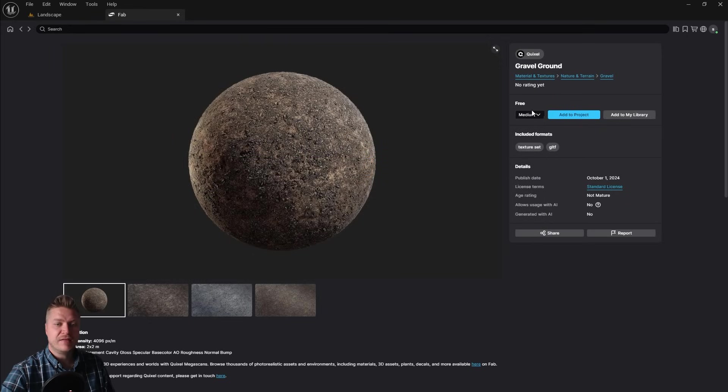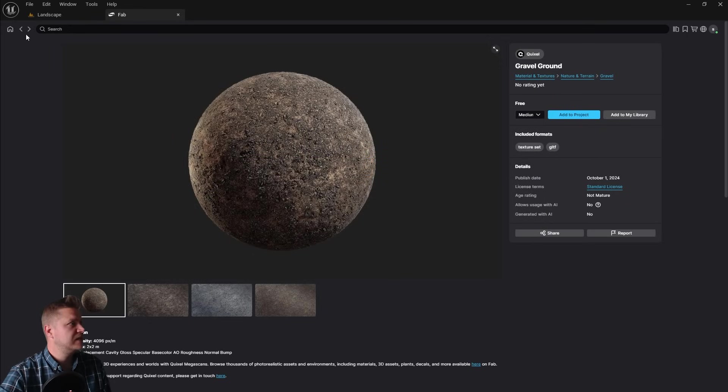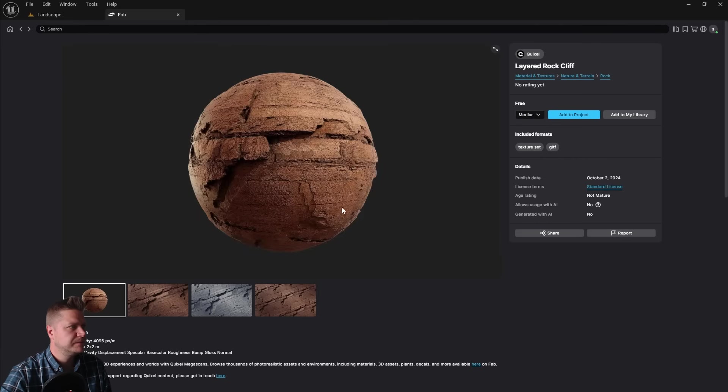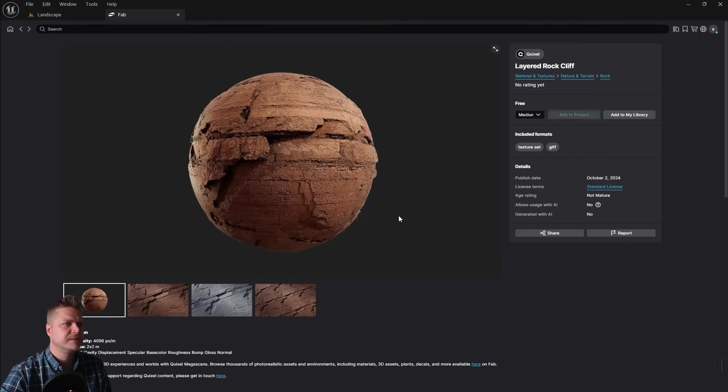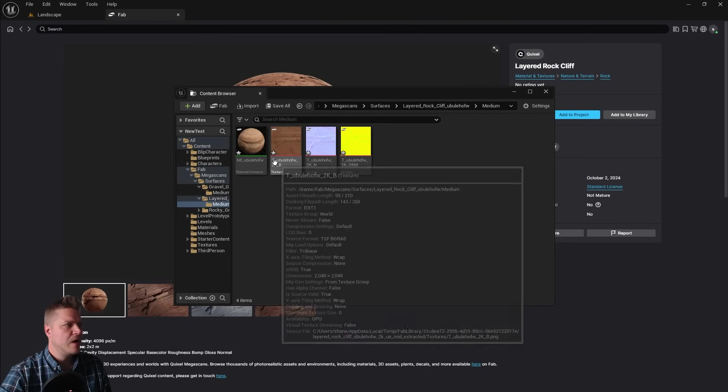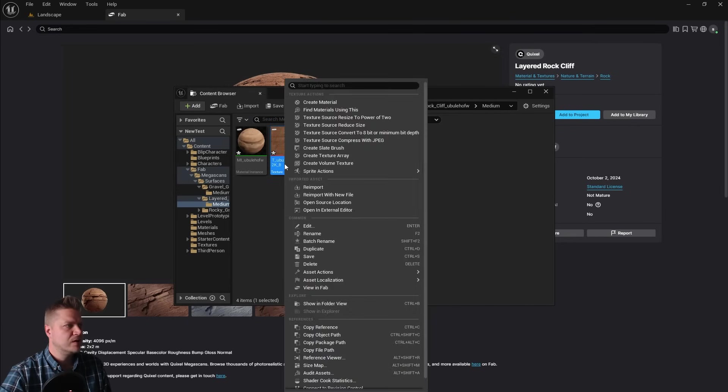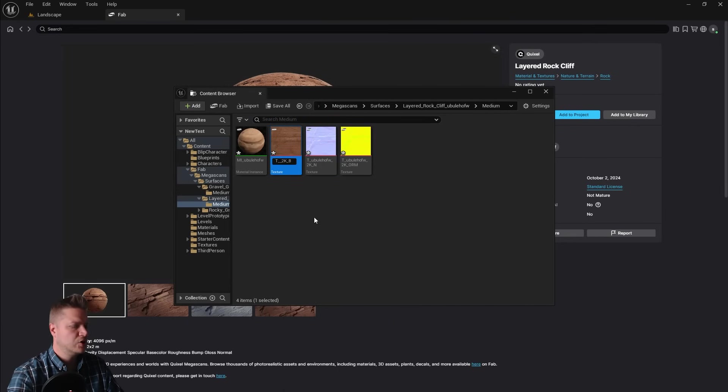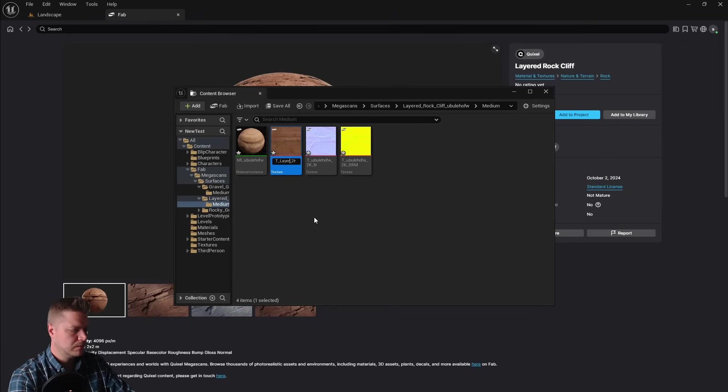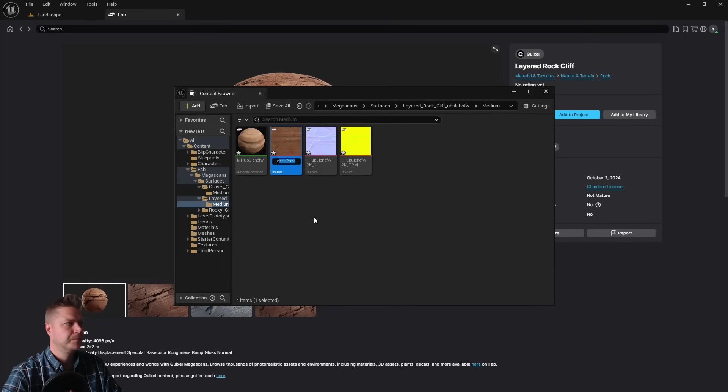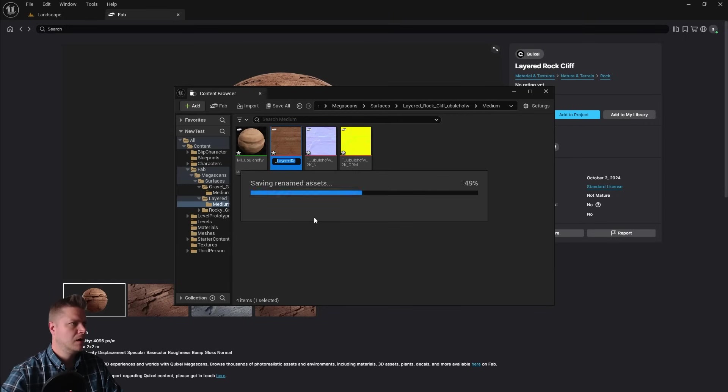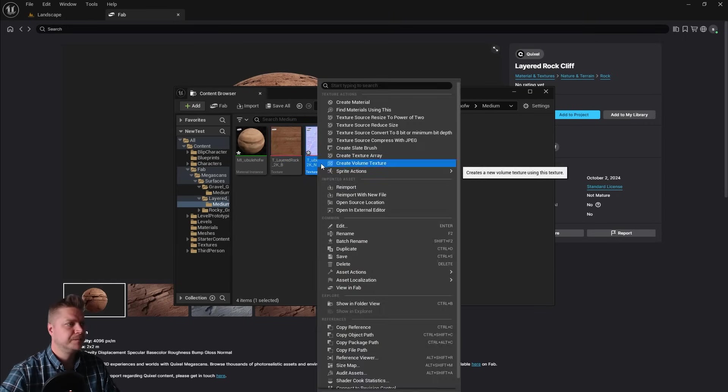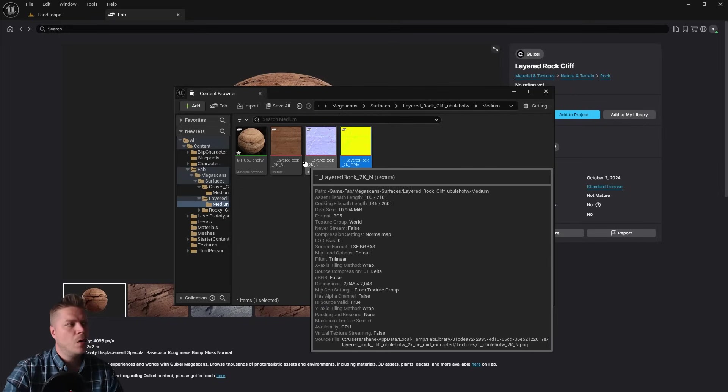So that's that one done. And the final one I want is called layered rock cliff. So let's find that one. And it should also show up in the same search. There it is. I like this guy here. So add to project. It's now imported. So I'm just going to rename this one. I'm just going to call this one layered rock. And then I'll rename the other two. And there we go.